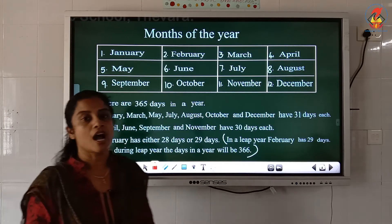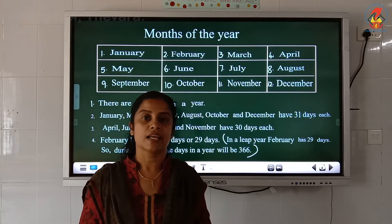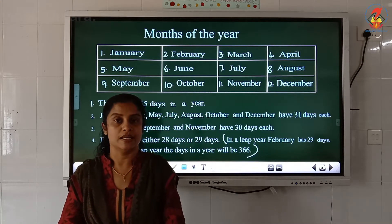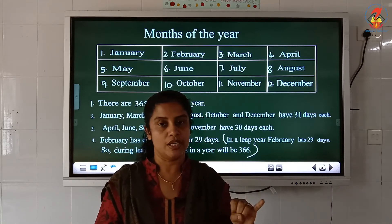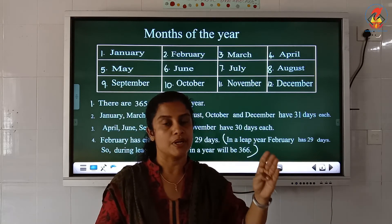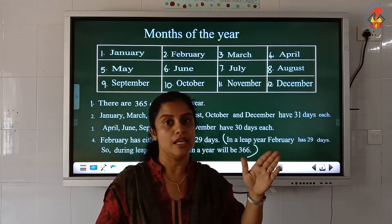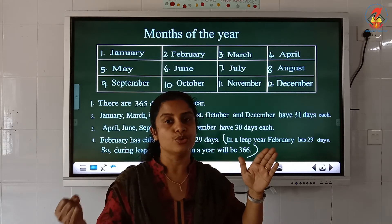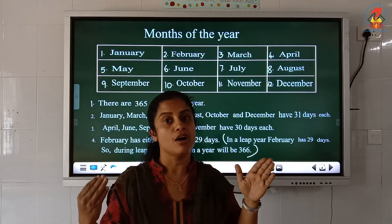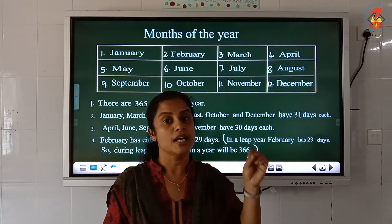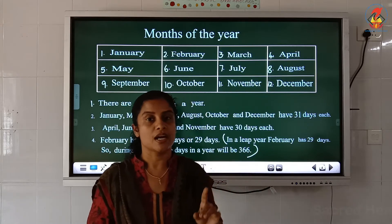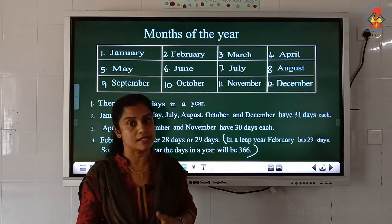So children, how many months are there in a year? There are 12 months in a year. They are January, February, March, April, May, June, July, August, September, October, November and December. So there are 12 months in a year.